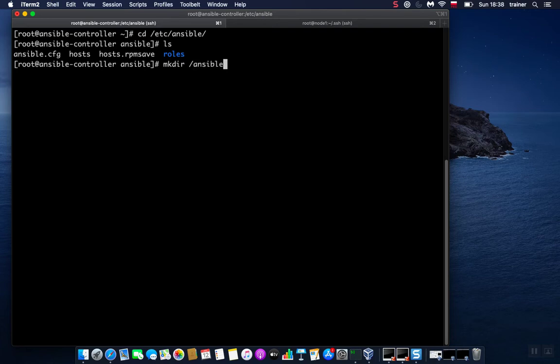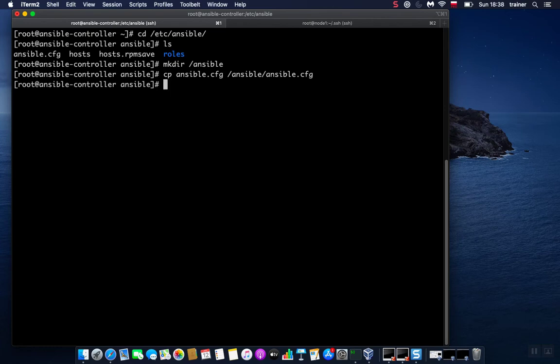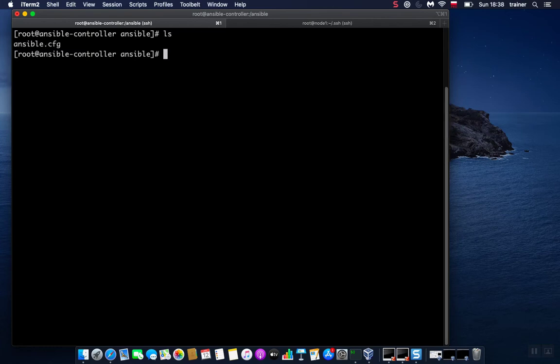Let me create this: mkdir /ansible. We're going to copy this ansible.cfg file there. There we go, and we're going to navigate there. Let me clear this and run ls.